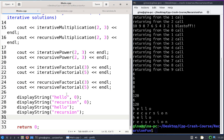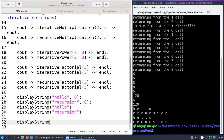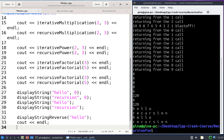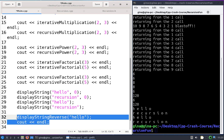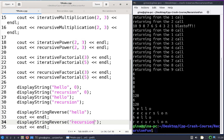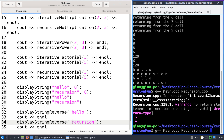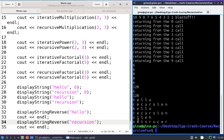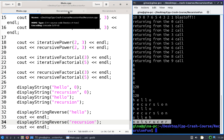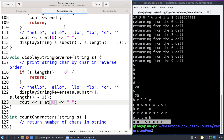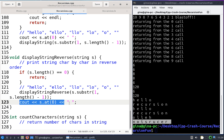Let's try it — I'll add an endl so that the outputs don't run together. We get O-L-L-E-H, which is "hello" backwards, and N-O-I-S-R-U-C-E-R, which is "recursion" backwards. All we had to do to switch from forward to reverse order was change whether we do our work — printing each character — before or after the recursive call.